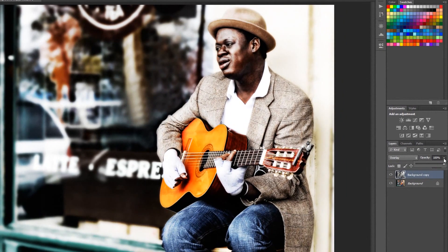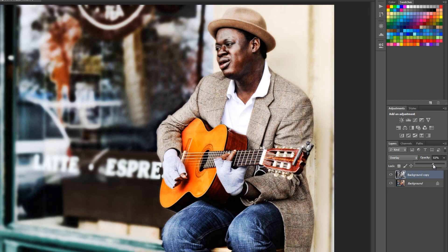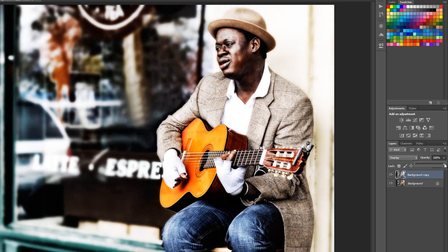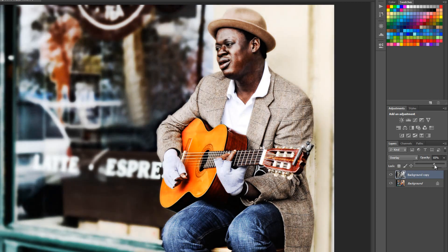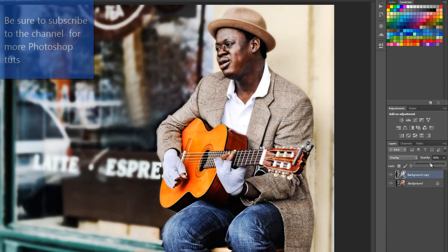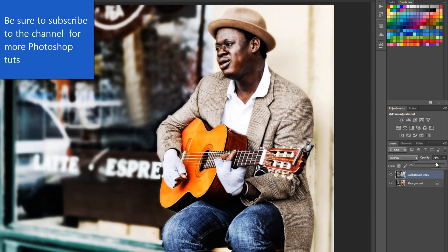You can always dial it down with your opacity slider if it's too much or not exactly what you're looking for. In general it often works pretty well in the 80 to 100 percent range, but just play with it and see what works for you. And that is essentially how you do the bleach bypass effect. Until the next tutorial, happy photoshopping.